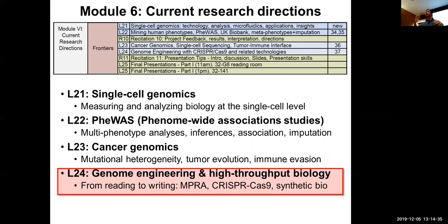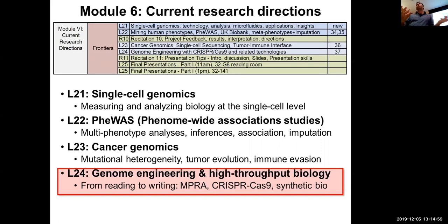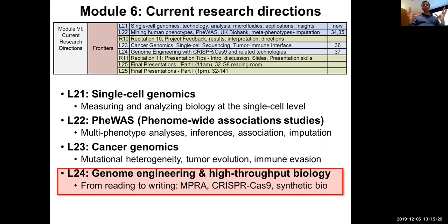I'd like to get you to think like an experimentalist — to think about the principles of not just learning but also modulating genomes. I'll walk you through a series of technologies developed by many in the field, including our own group, on how we can systematically manipulate the elements we've been learning about in order to validate predictions and get truly at causality.